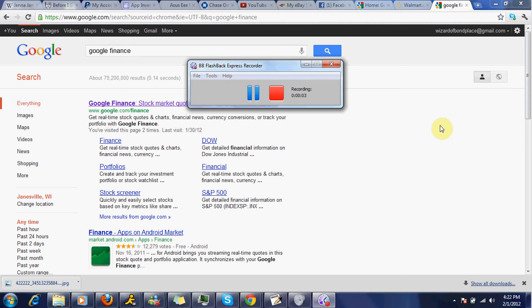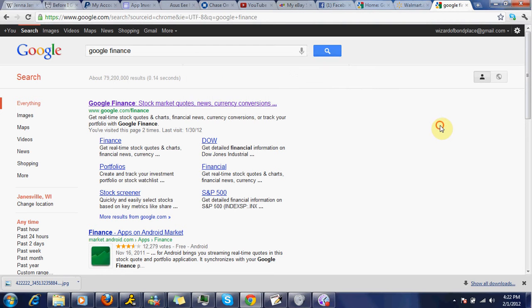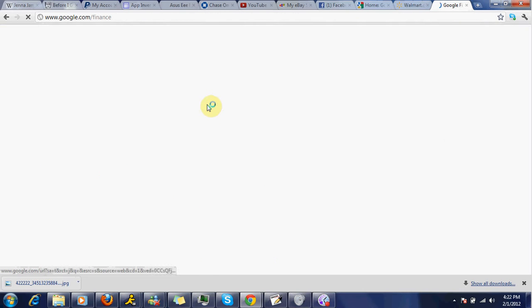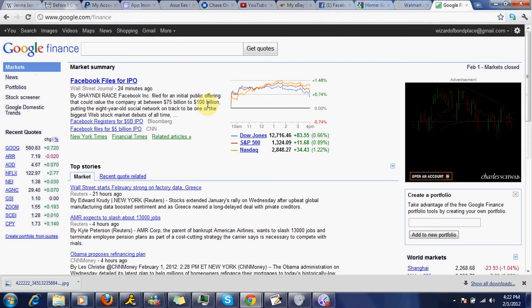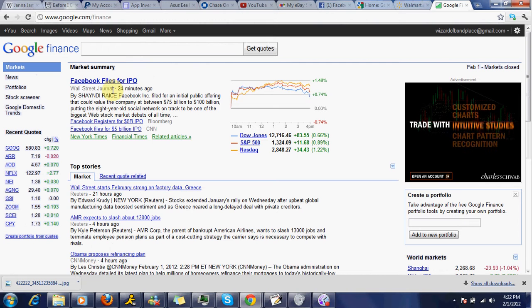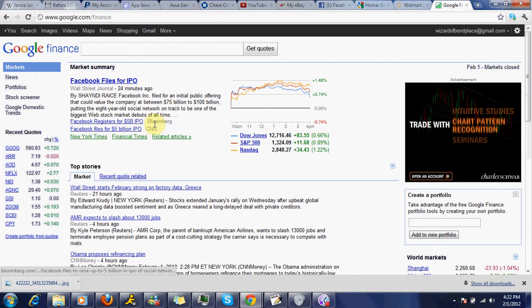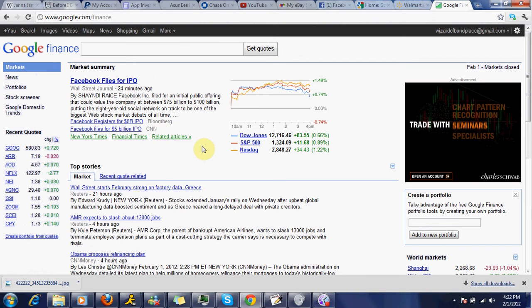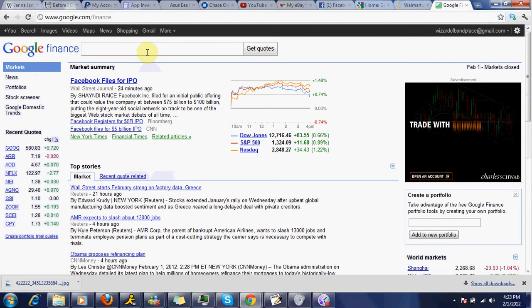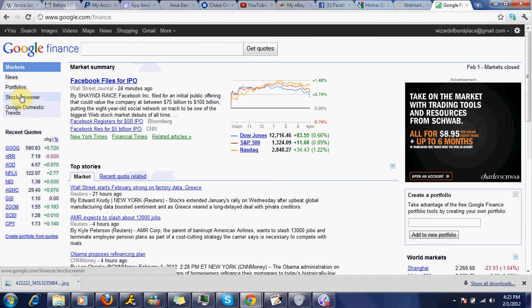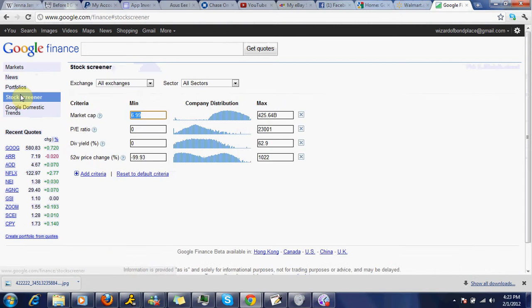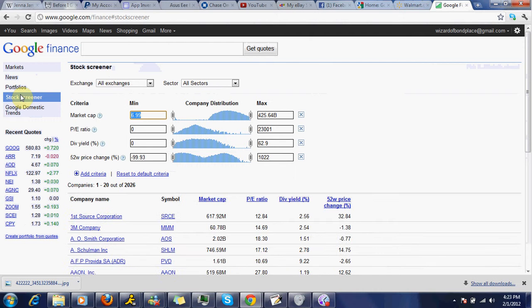What's up everybody? What I wanted to do is go ahead and help you guys figure out how to find stocks that you want. So you're going to go to Google Finance. Oh, Facebook files for IPO, that's cool. All right, Google Finance, you go to Stock Screener right here, click that, left click.